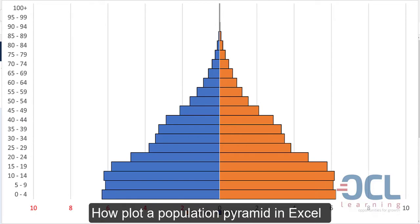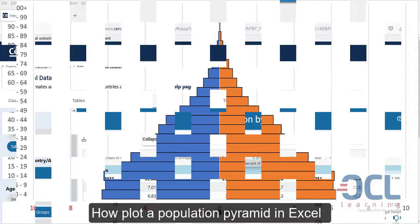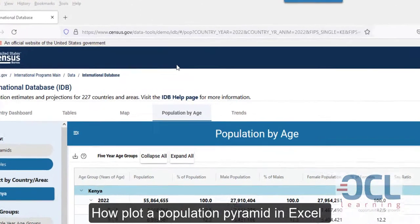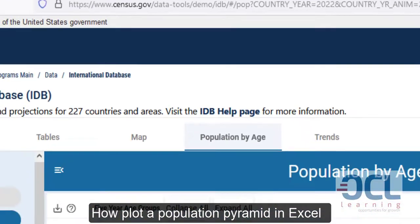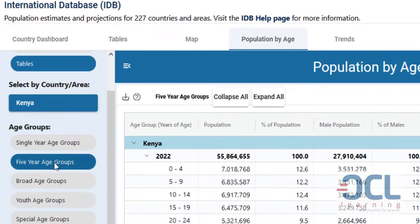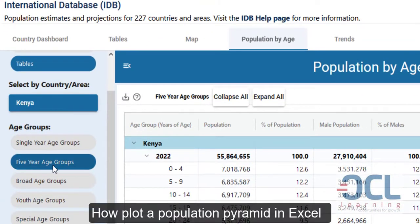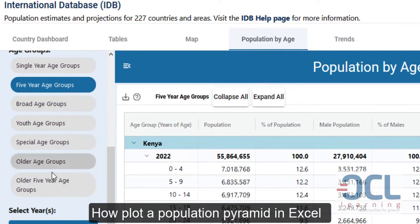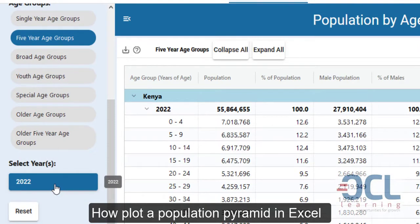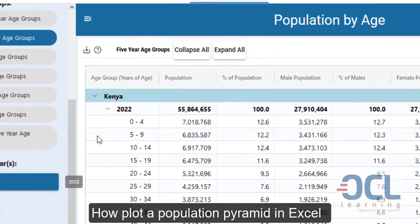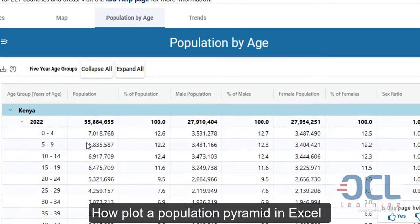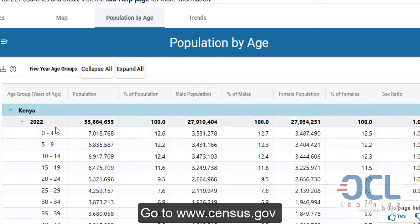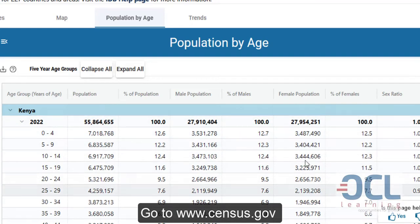Let's learn how to create a population pyramid in Excel. I'm going to get my data from census.gov where I filter data for Kenya using five age groups, then I select the year 2022. This is a preview of the dataset I'm going to get: age groups, total population, male population, and female population.